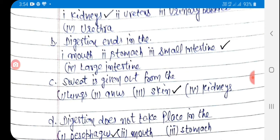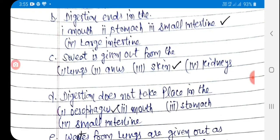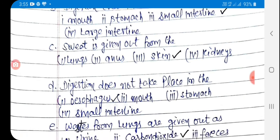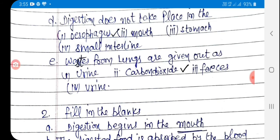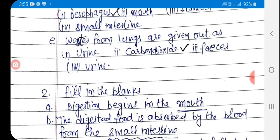C: Sweat is given out from the — first lungs, second anus, third skin, fourth kidneys. The answer is skin. D: Digestion does not take place in the — first esophagus, second mouth, third stomach, fourth small intestine. The answer is esophagus. E: Waste from lungs is given out as — first urine, second carbon dioxide, third feces, fourth urine. The answer is carbon dioxide.